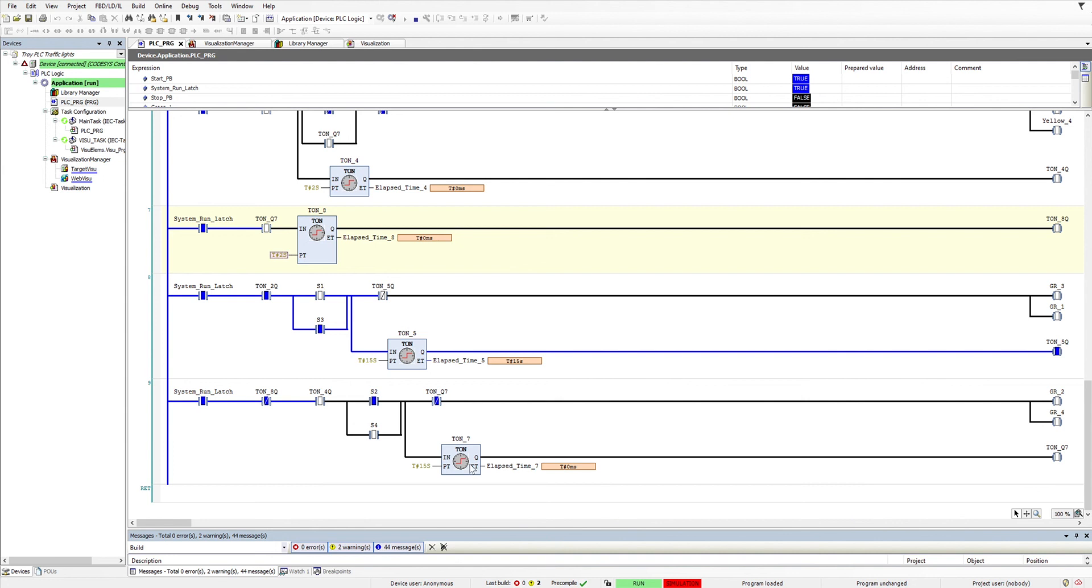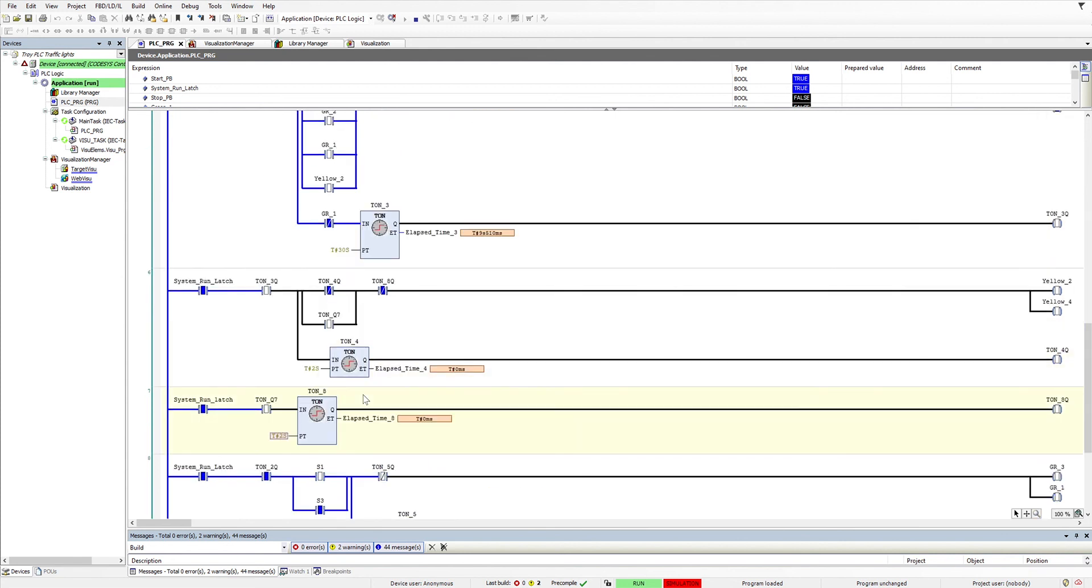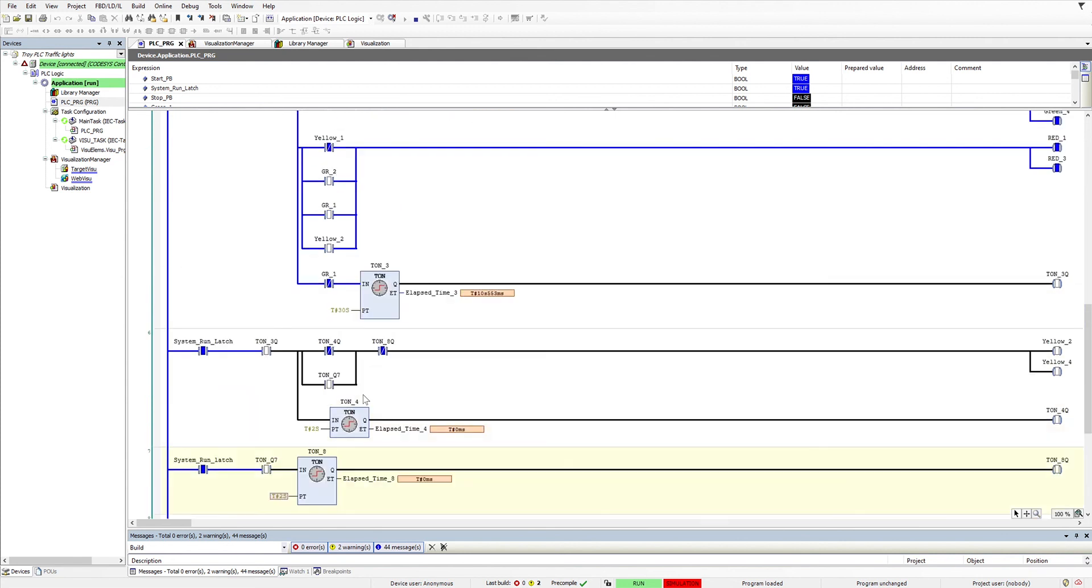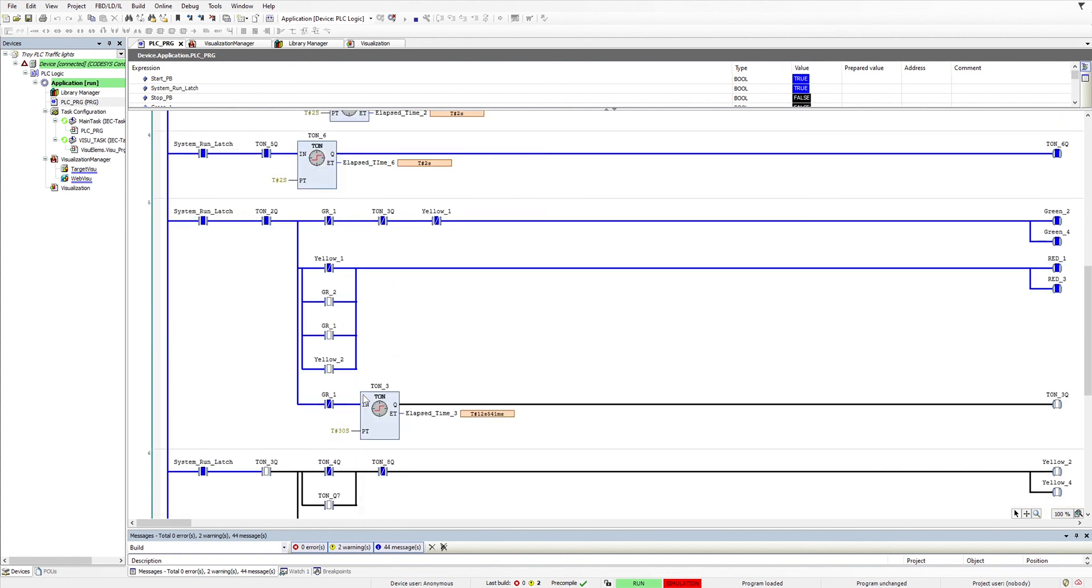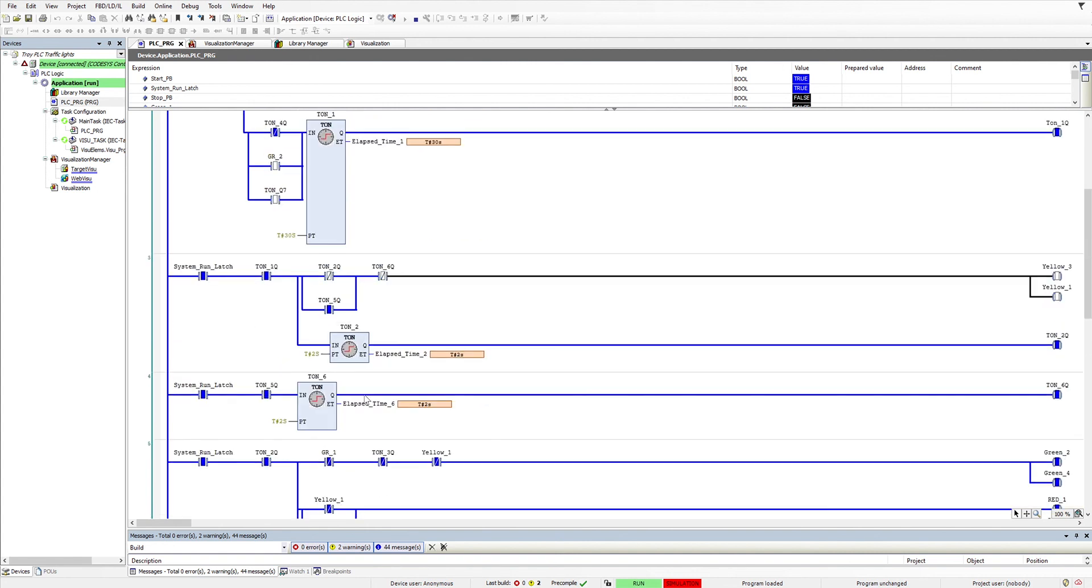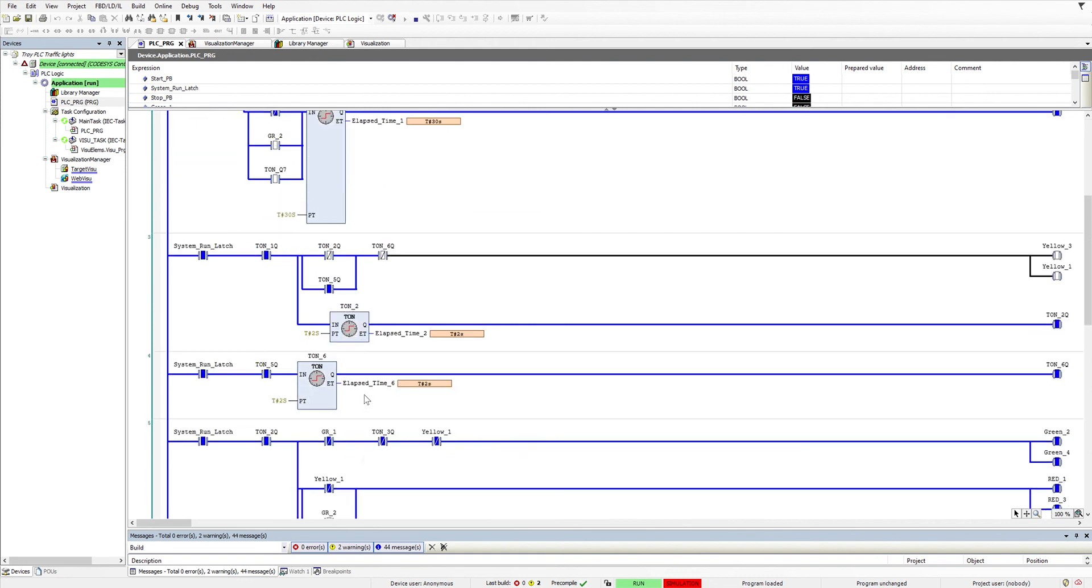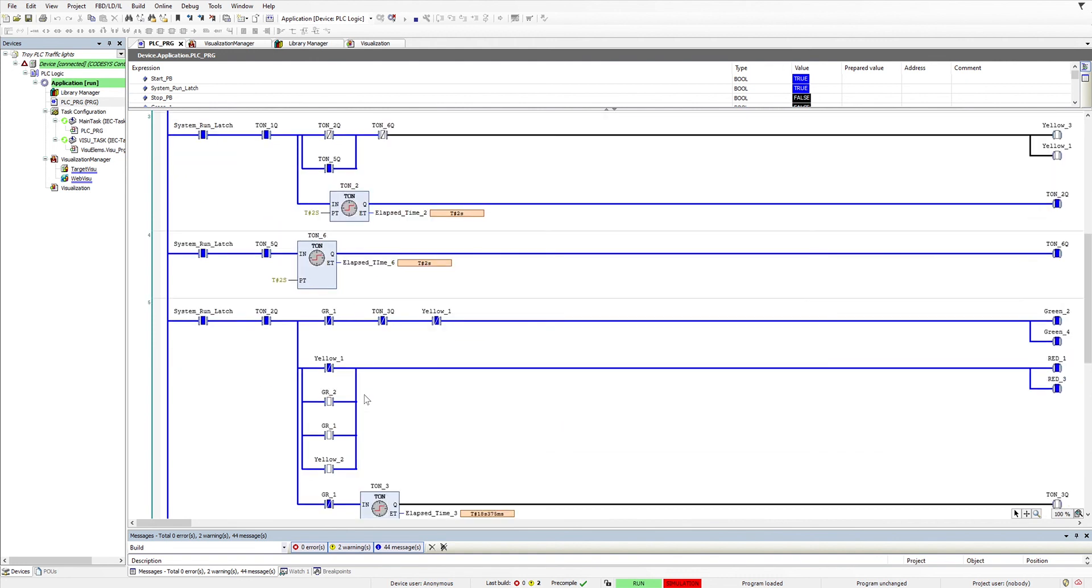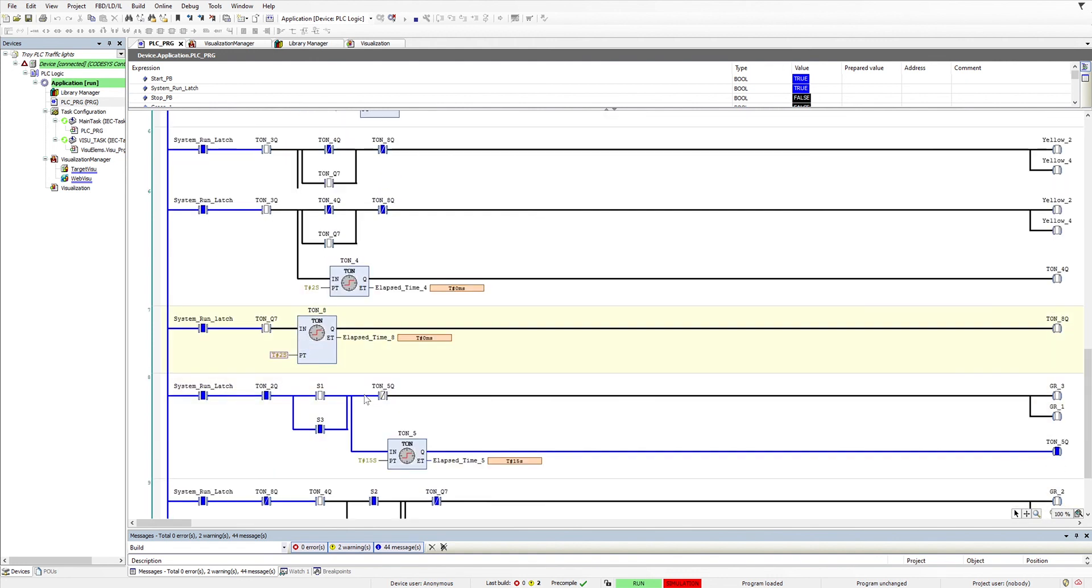It either resets back to the start after the first sequence if the switches aren't set, or if S1, S2, S3, or S4 are set, then it works through. I've used all timer on delays in this situation with a number of resets and sets.